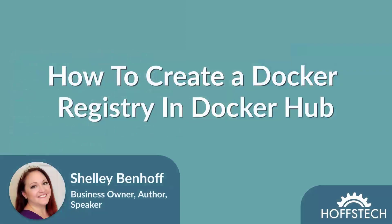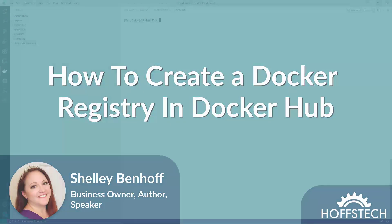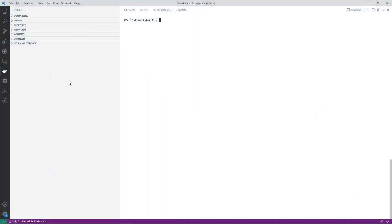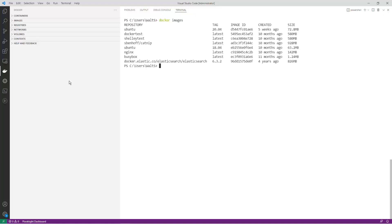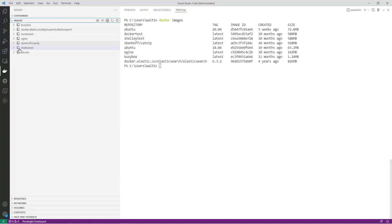In this video, I'll walk you through the process of setting up your own private Docker registry on Docker Hub. Docker images are the building blocks of containerized applications. They're pre-configured snapshots of an application and its dependencies, including the operating system, runtime, libraries, and other components.